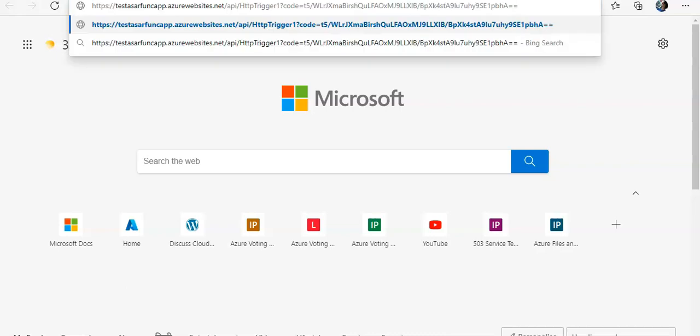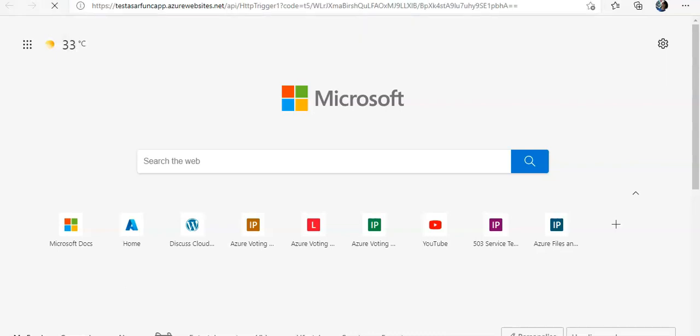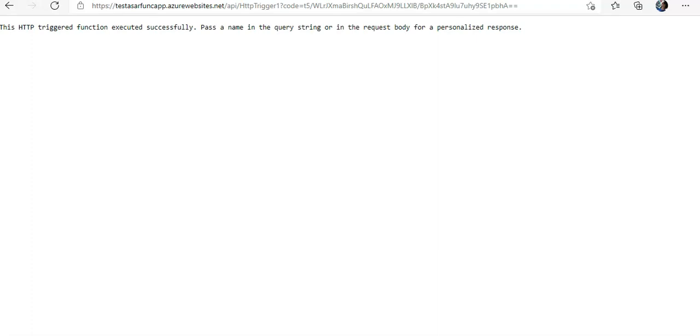I get this: HTTP trigger function executed successfully. And if I add this query string at the end of this URL like this—I am sorry, I missed it.